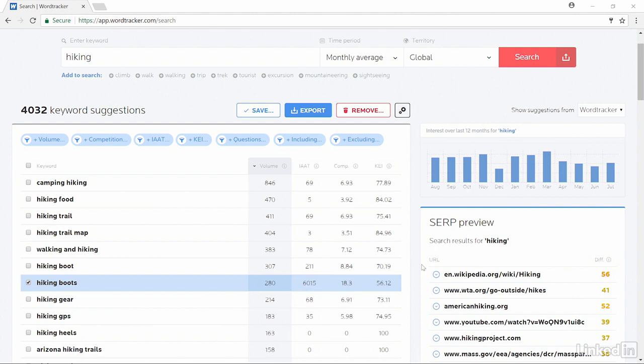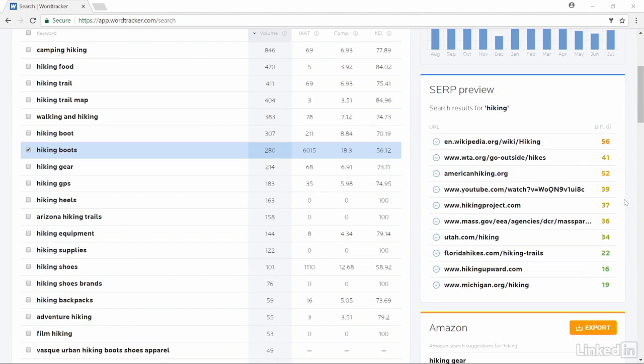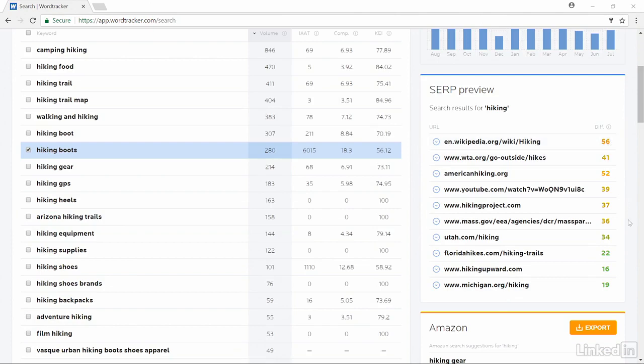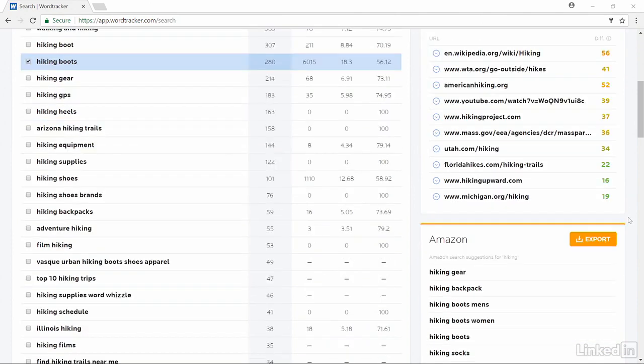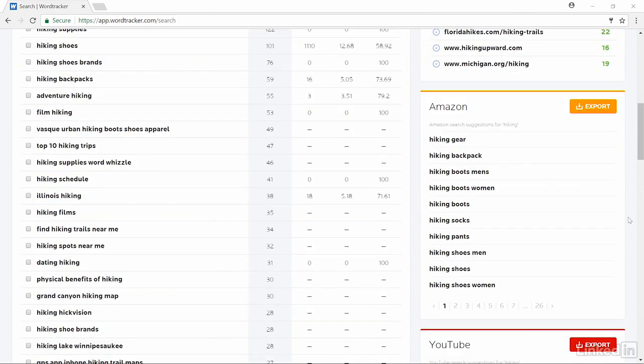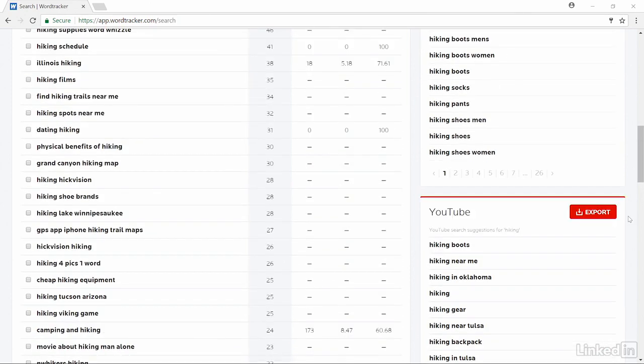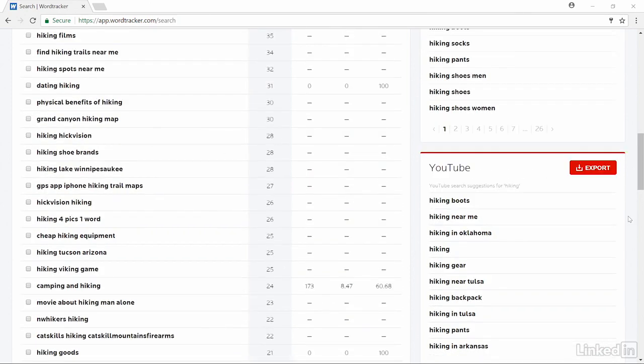What WordTracker will also show us is the keyword demand for the last 12 months. I love seeing the trend because just because a keyword is popular for a specific month does not mean that it is popular the entire year. As we go down the page, it will also show you which websites are ranking right now and the difficulty for those sites to stay there because of the competition. It will also provide recommended terms from Amazon as well as terms from YouTube if you are doing optimization for those two sites as well.